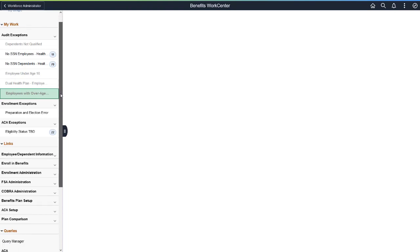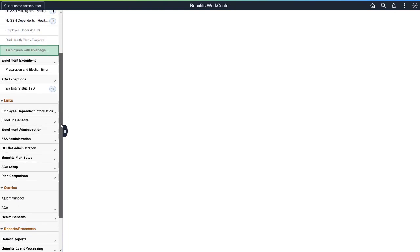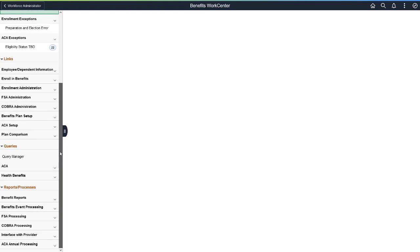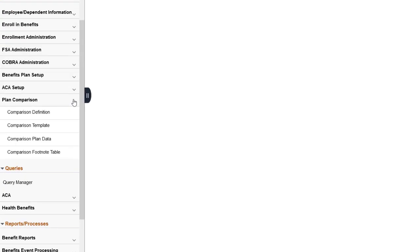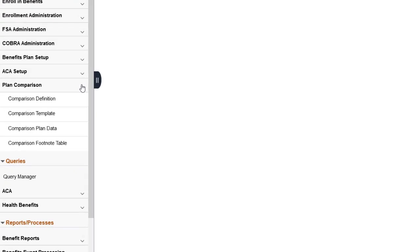Because your plan details are not currently available in PeopleSoft, the system delivers new tables for you to create and maintain this information.